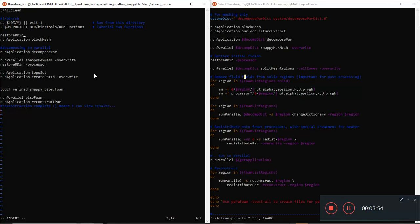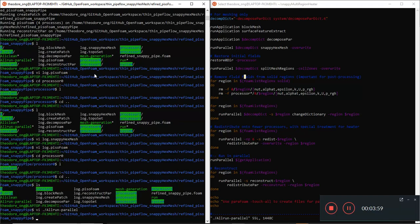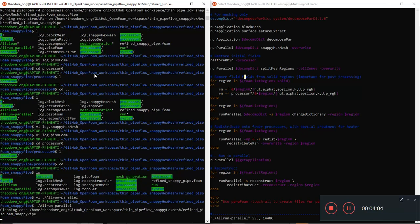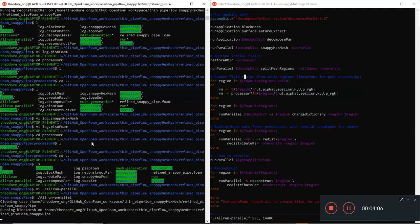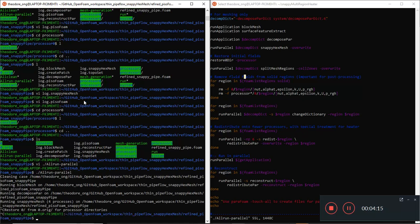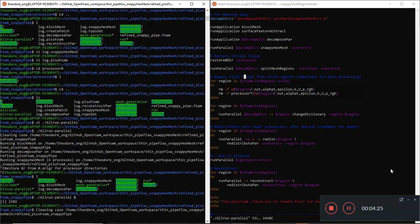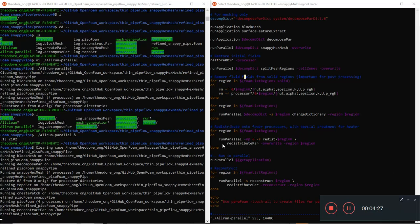That should fix the issue. I'll delete this, save and quit, then run Allrun-parallel again. I want to run it in the background so I can check it as it goes. Fast forward to skip to the snappyHexMesh and chtMultiRegionFoam parts.